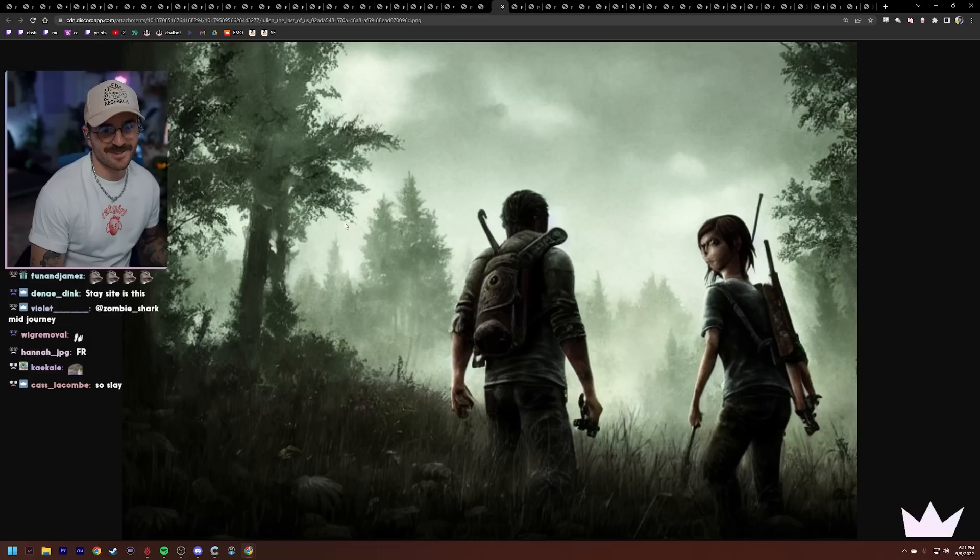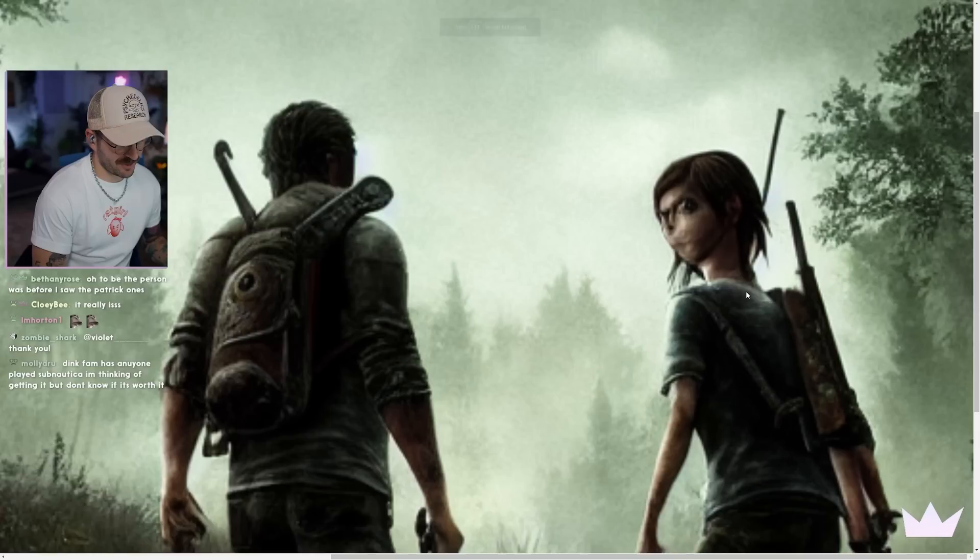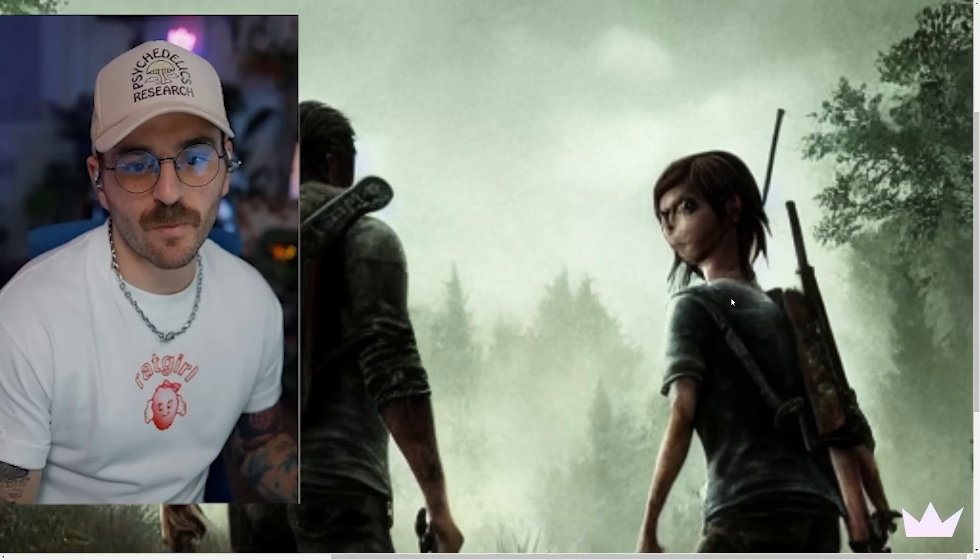Time to play some Last of Us. If we learned anything from today, it's that robots are way better artists than us. And they're really fucked up.